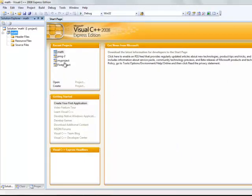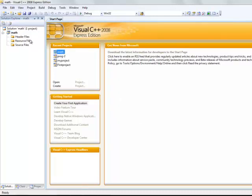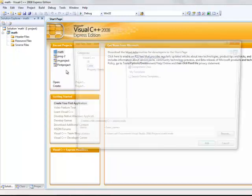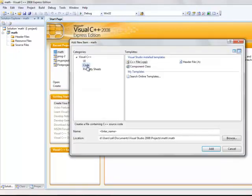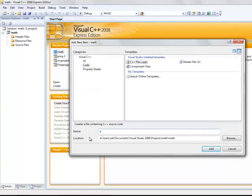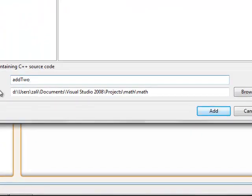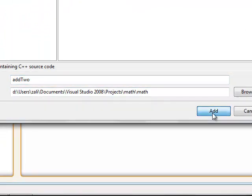You have now an empty project. To add a program, you either right click the project name in the recent project window or the project name in the solution explorer. Click on add new item, code, C++ file, give your program a name, and now you click on add.